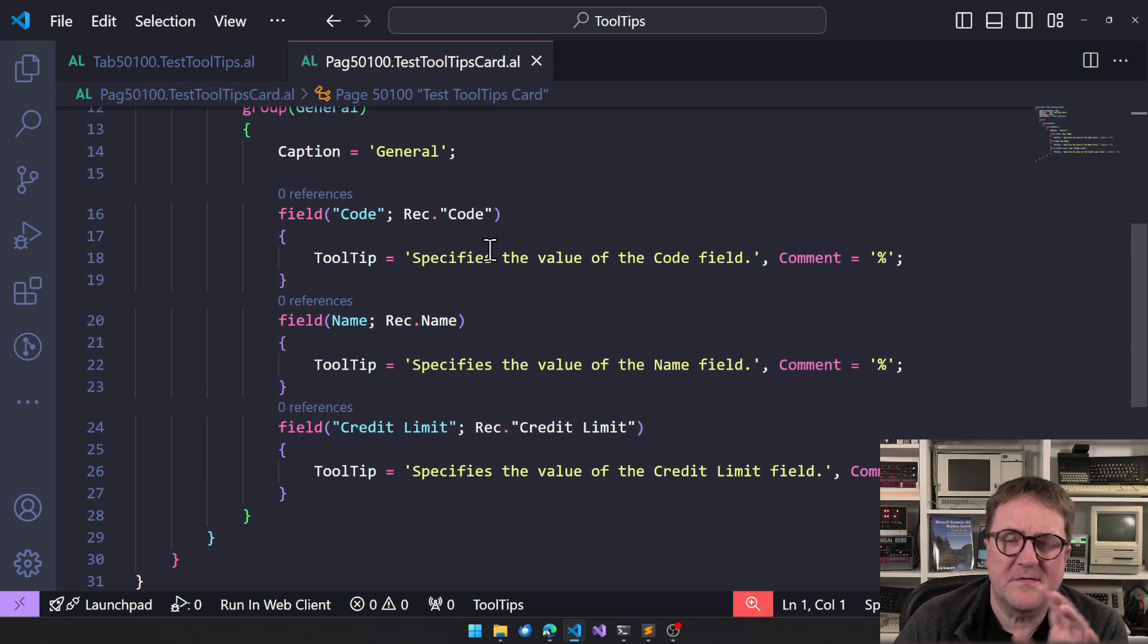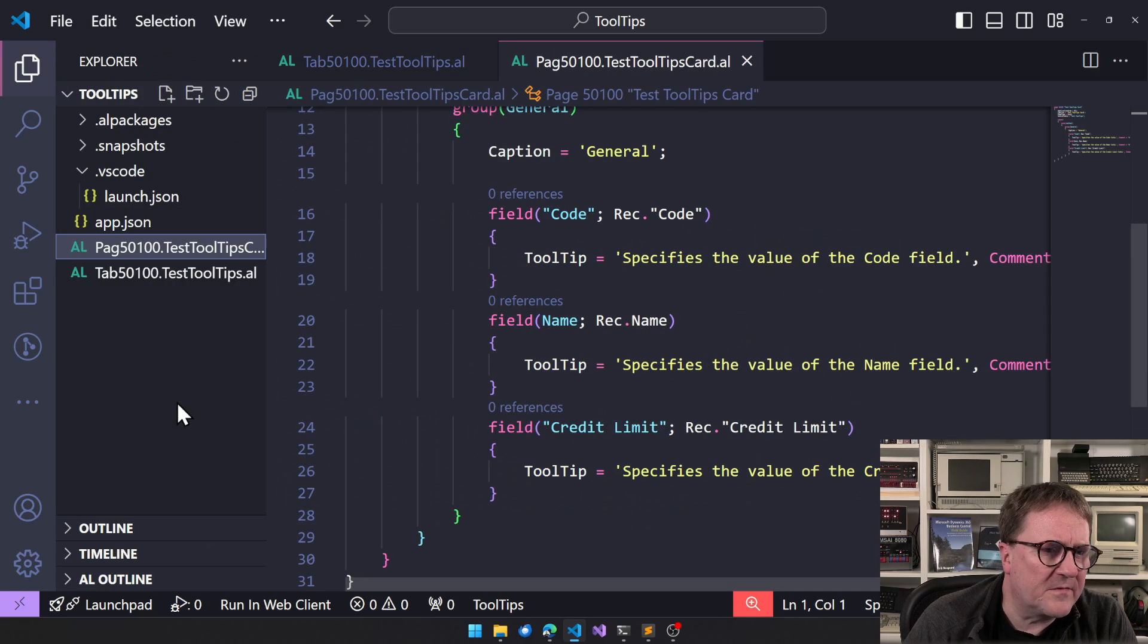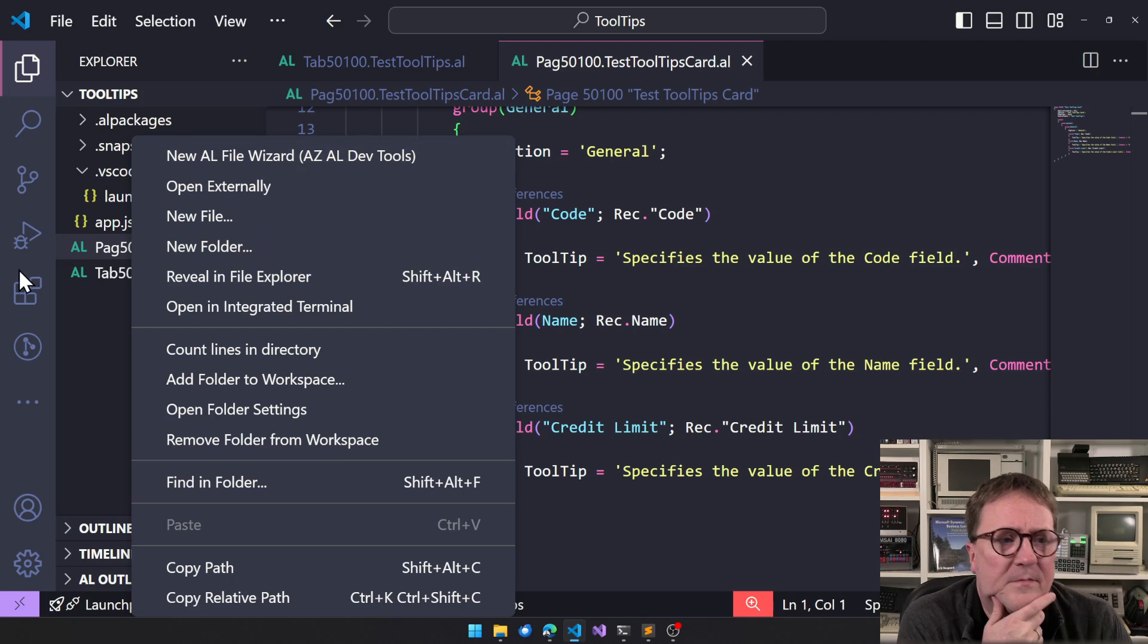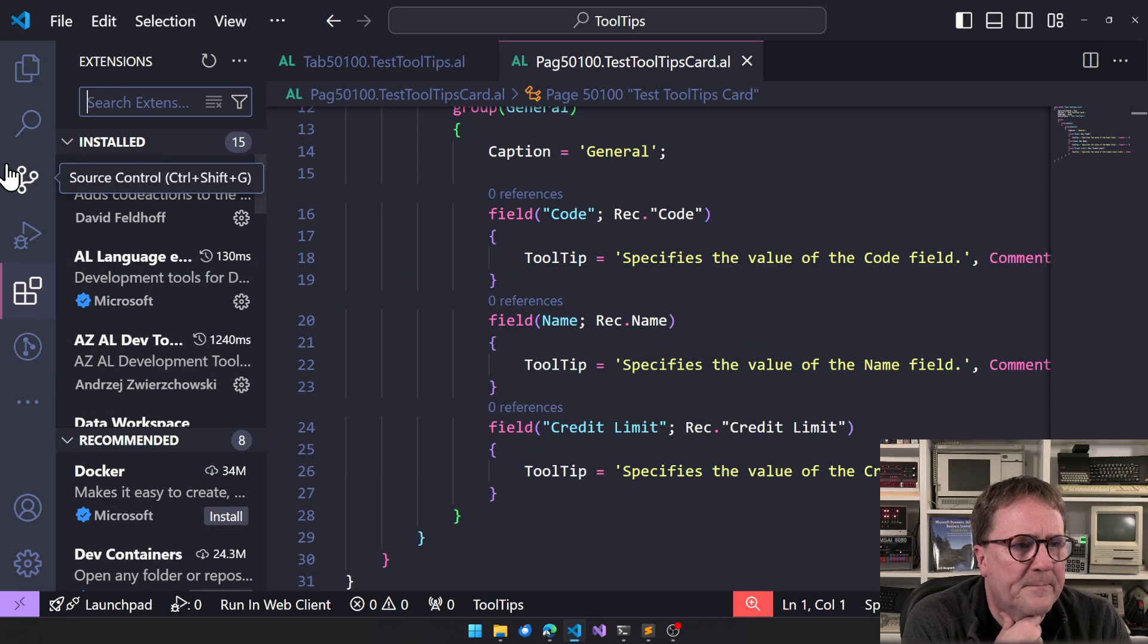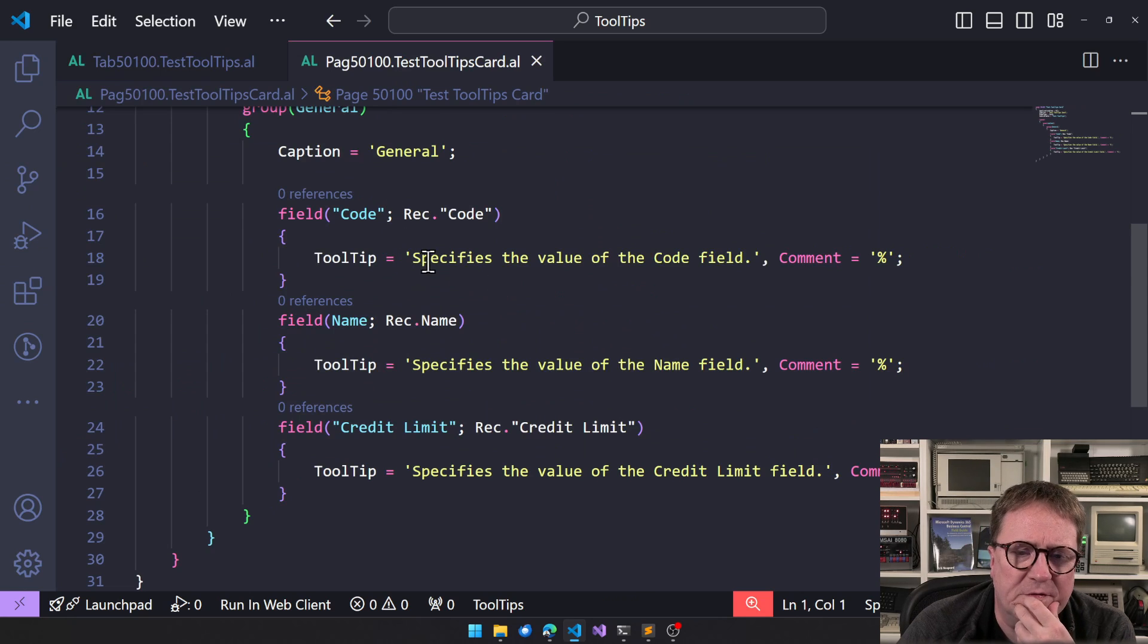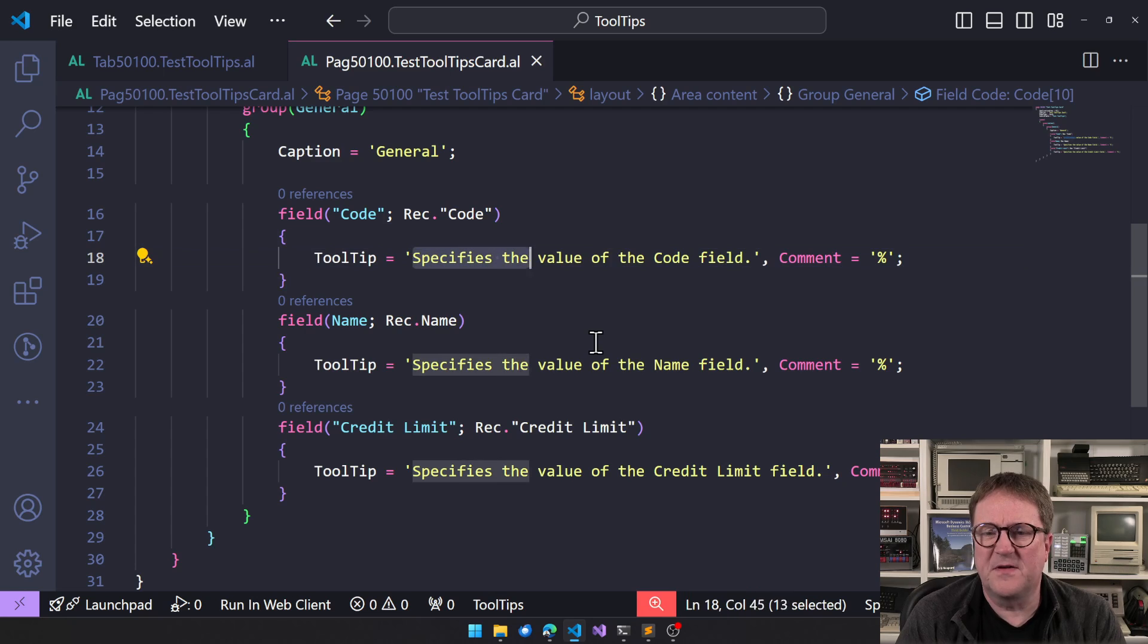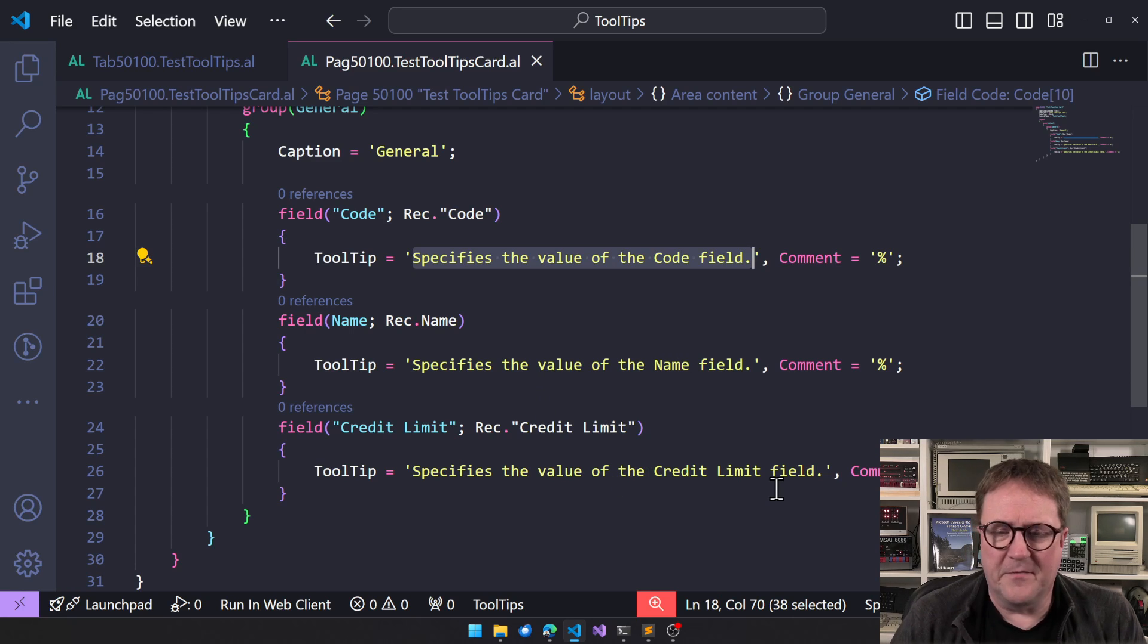This is, so for those who don't know this, let me just explain myself. I use the AL file wizard from a set AL devs. I've got a couple of videos on this one. But we got some tooltips here. So let's look at this. So here I could say specify, specify the value of the code field, specify the value of the name field, specify the value of the credit limit field.